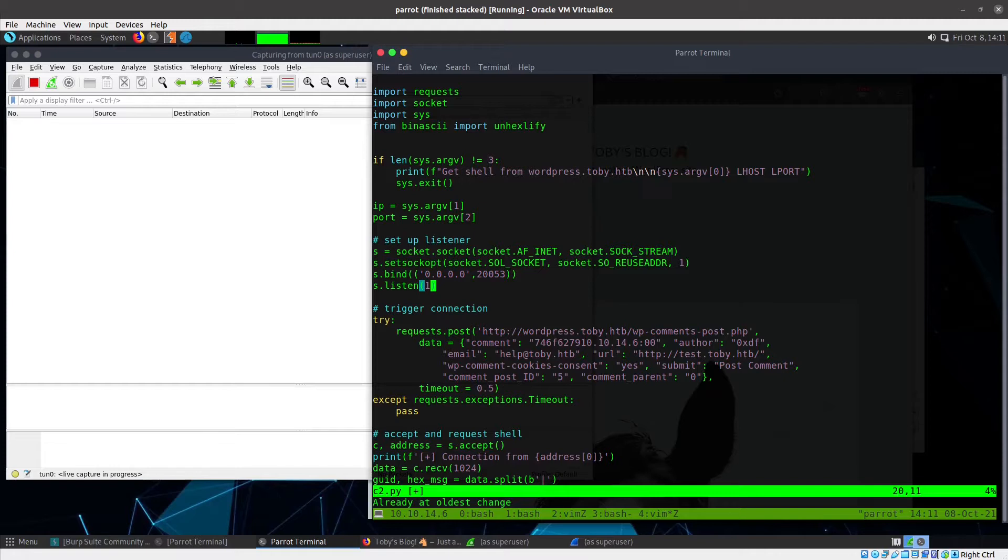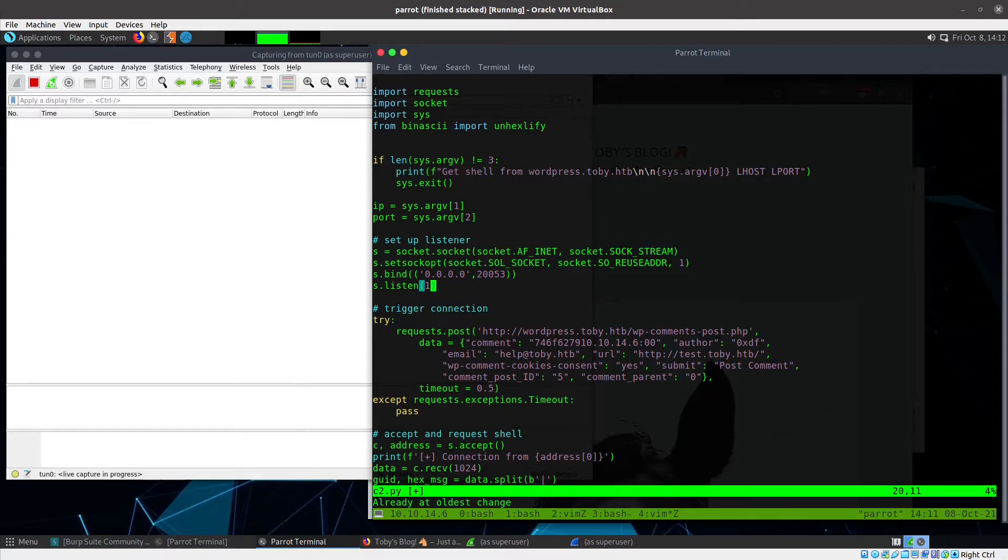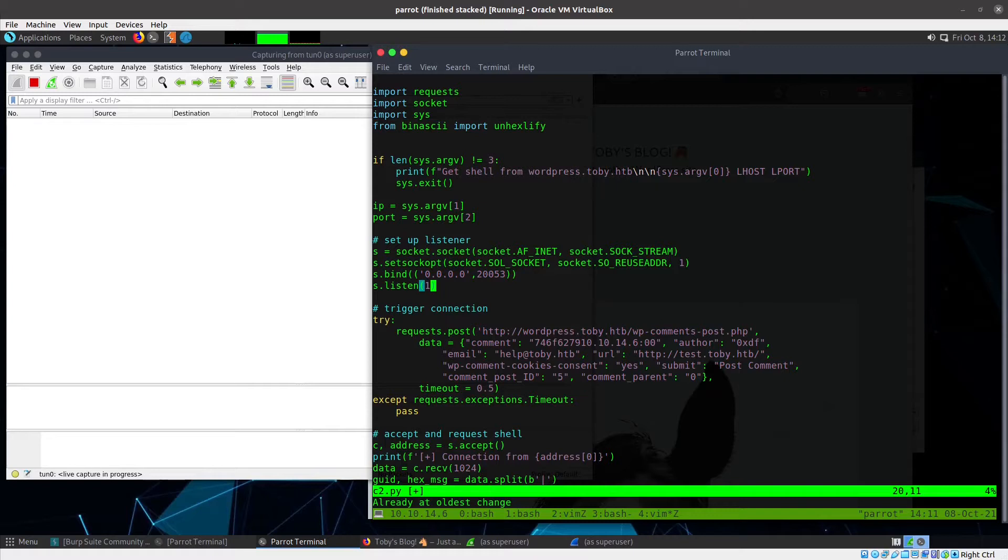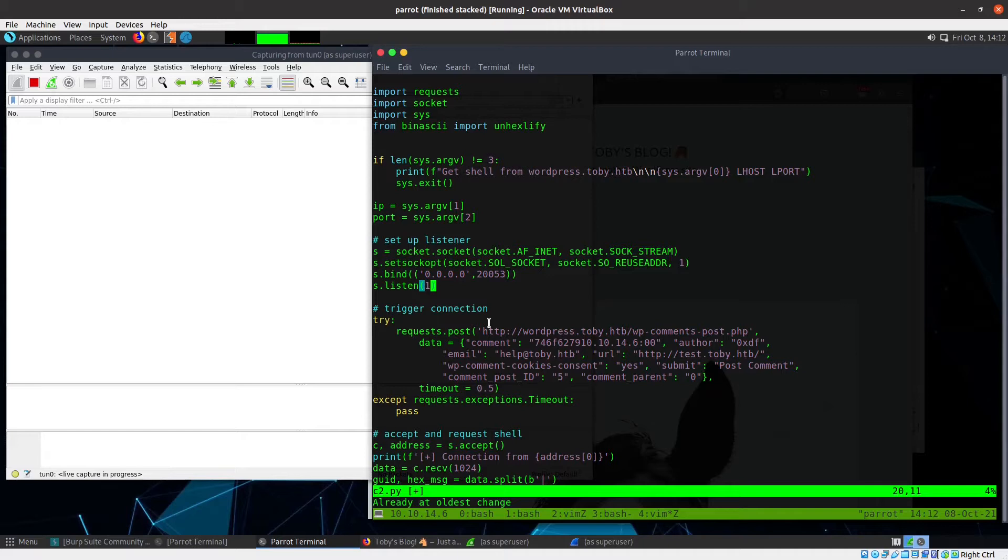When I was originally building it, I had the server in Python, and I was sending requests via burp repeater. I wanted to send the request and catch the response all in the same terminal window, real easy, just get a shell. So what I need to do is listen on port 20053, then send this POST request, which will trigger the connection back to me. There's a backdoor, and you can read the post for details.